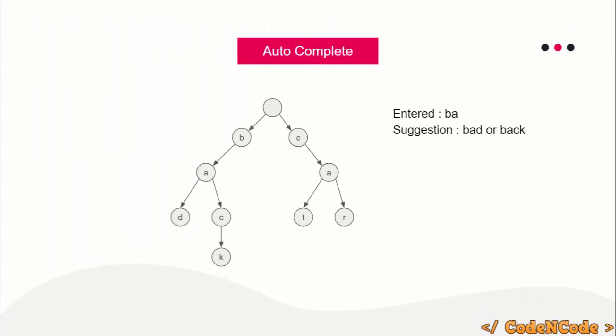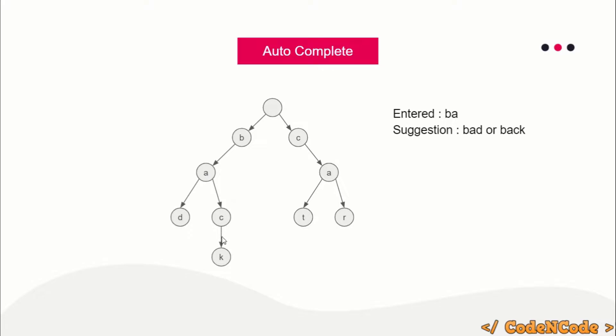How does autocomplete work? Just a hint—suppose this is my Trie data structure with words I've inserted. If you enter 'ba', you start at the root, go to 'b', then to 'a'. From here, there are two paths, so you'll get two suggestions: 'bad' or 'back'. You'll be getting suggestions depending on how many characters are there and other characteristics.